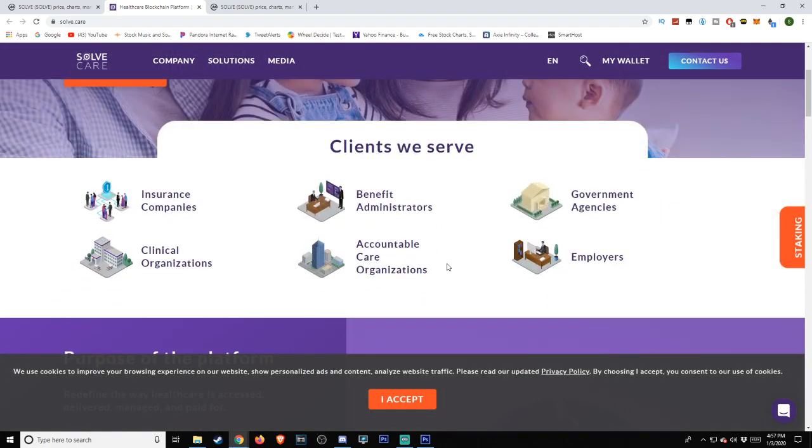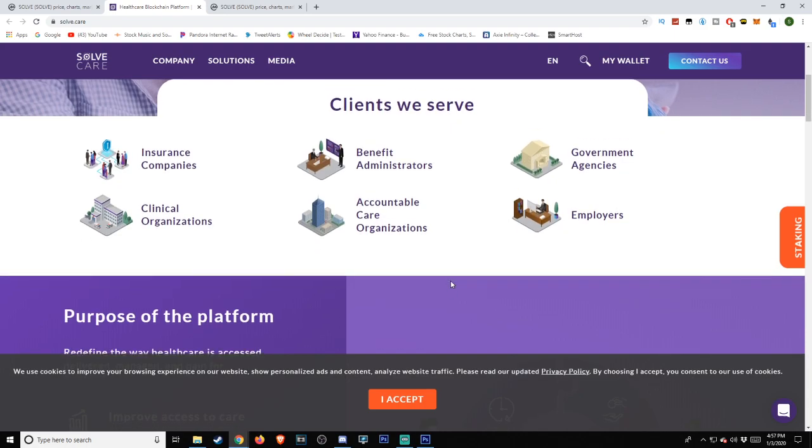Clients we serve: insurance companies, benefit administrators, government agencies, clinical organizations, accountable care organizations, employers.